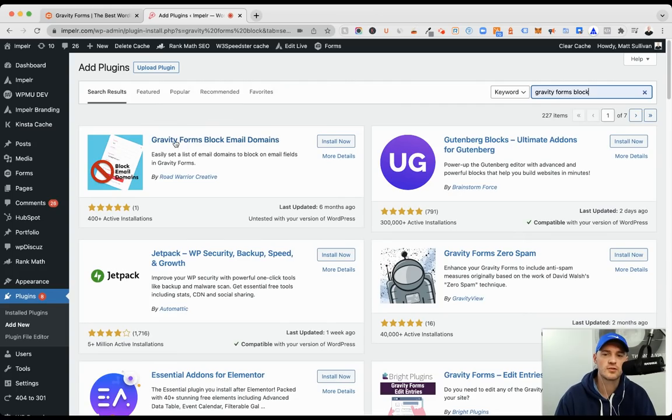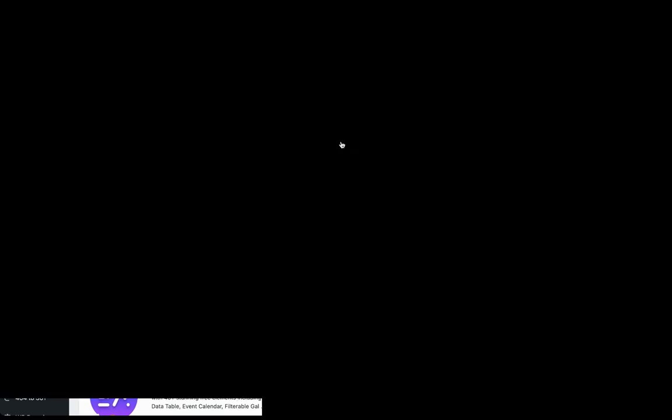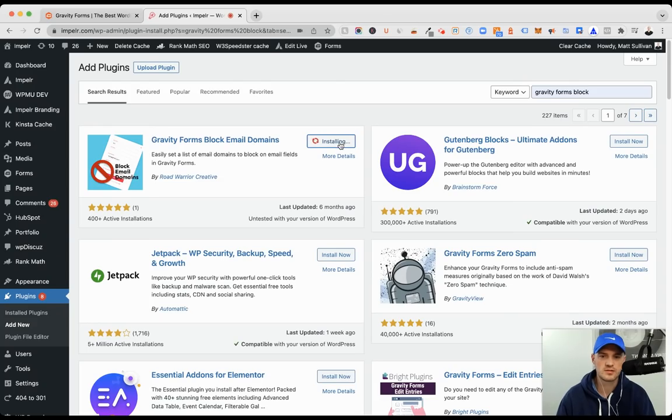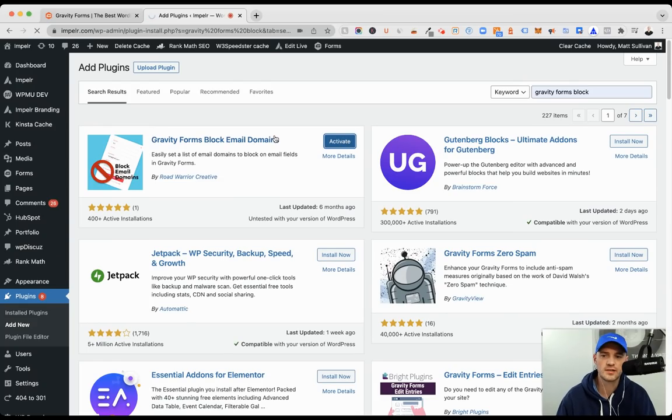And it's this one here, Gravity Forms Block Email Domains. So if we install this and then activate it,